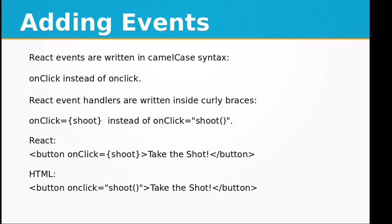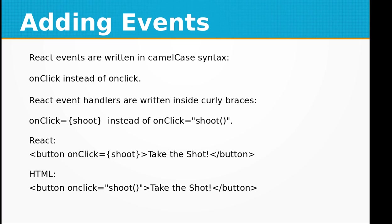That is onClick instead of onclick. React event handlers are written inside curly braces, so onClick={shoot} instead of onClick="shoot". The React way of adding the event is in the curly braces, which is different from defining an event in HTML, as you can see in the slide.